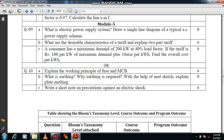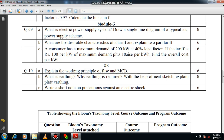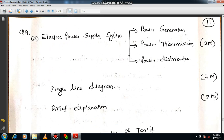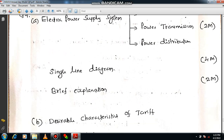Module 5, question number 9A: What is an electric power supply system? Draw the single line diagram of a typical AC power supply scheme. This is a very important question for basic electrical engineering from transmission and distribution. You have to mention that the electric power system comprises of power generation, power transmission, and distribution — it is just like a flow chart.